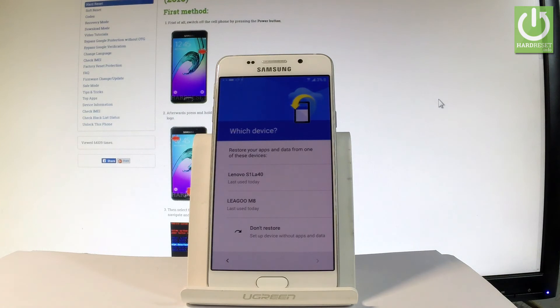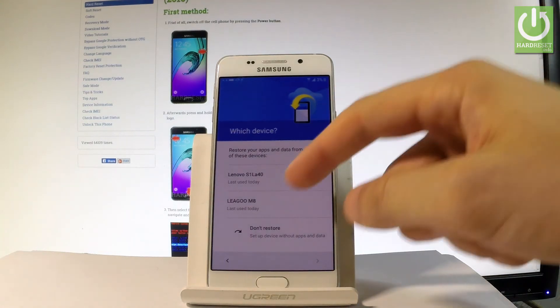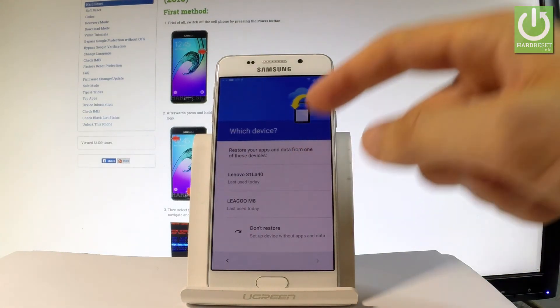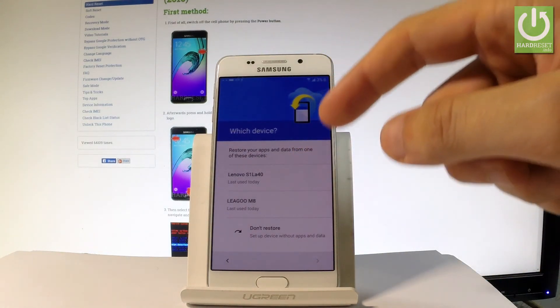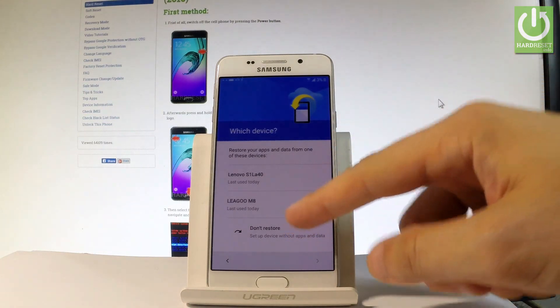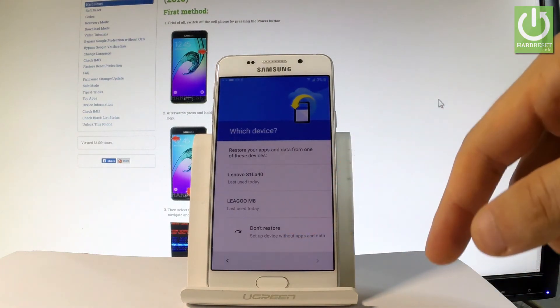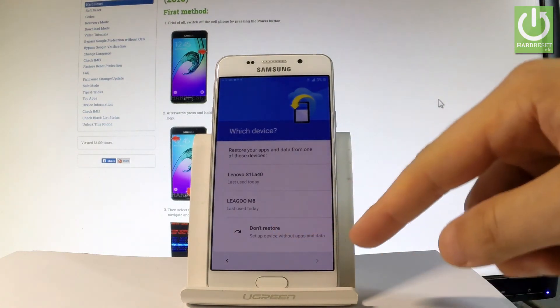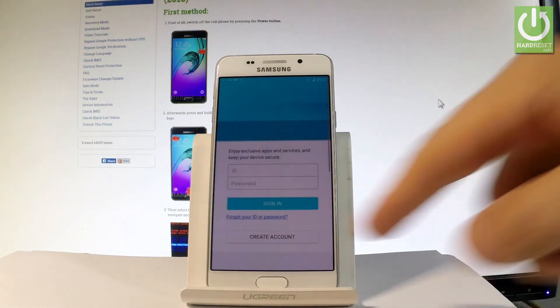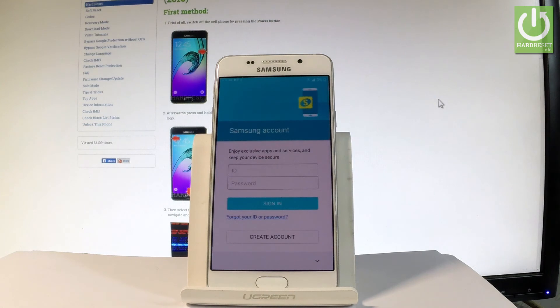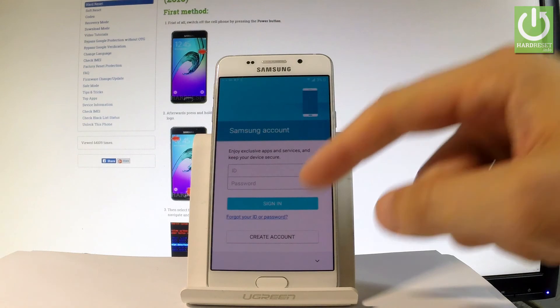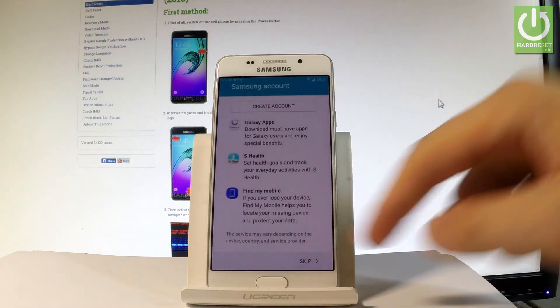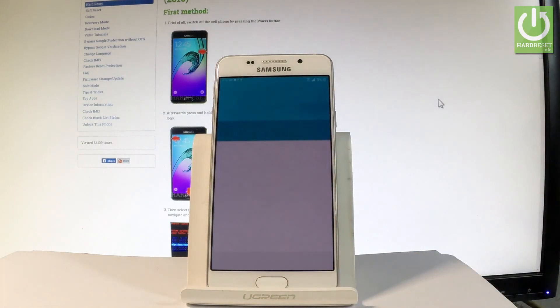As you can see now you can restore your device from one of the following ones or you can simply tap don't restore. Here you can create a Samsung account or log in into your old Samsung account or you can simply scroll down and choose skip to bypass the step.